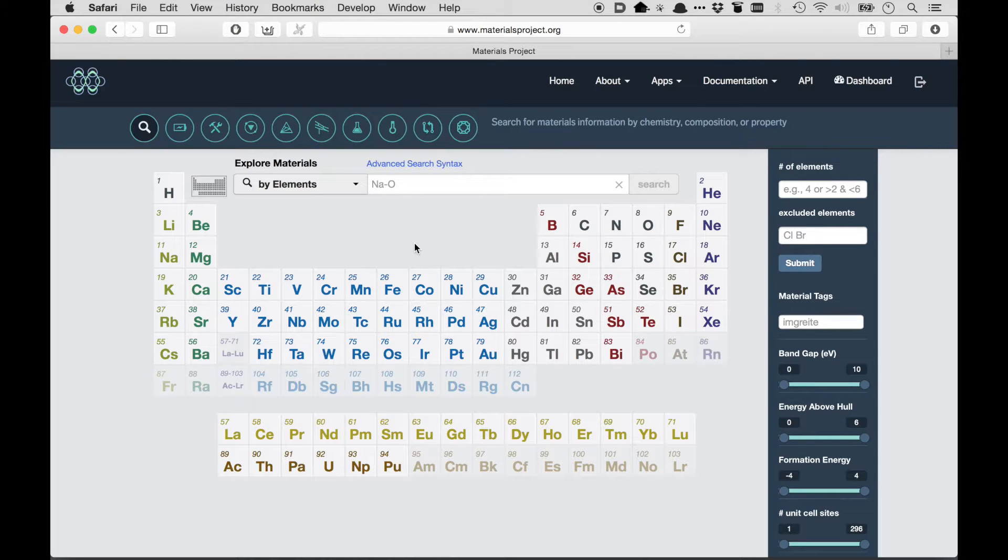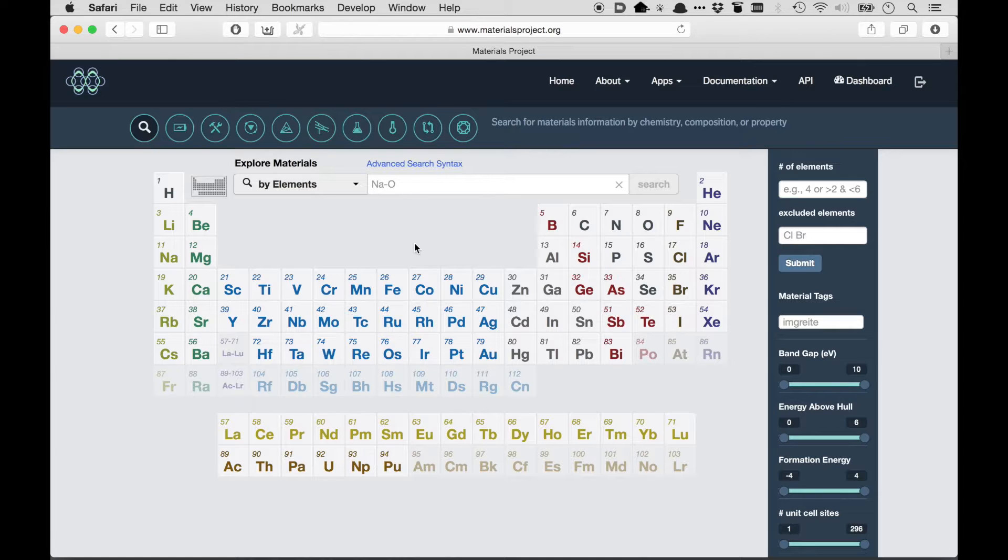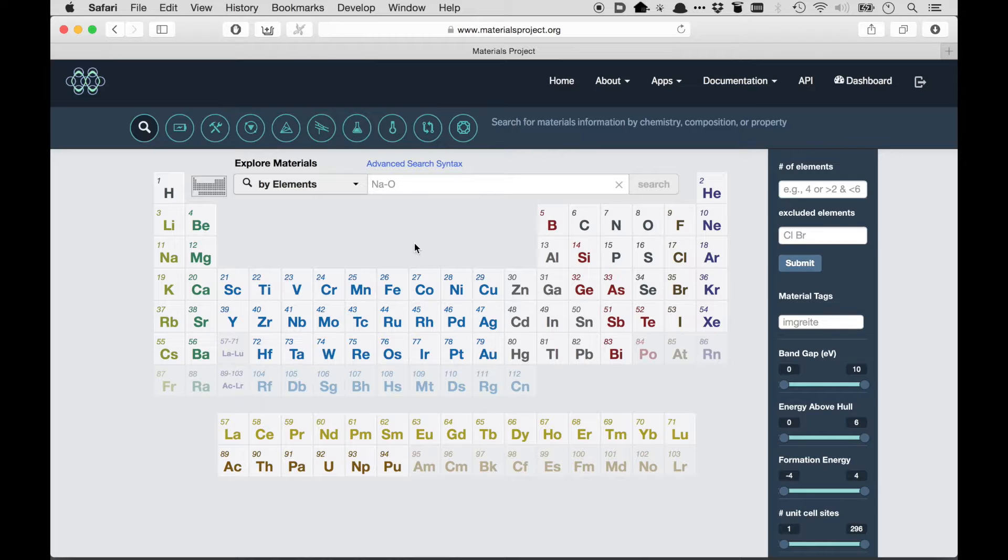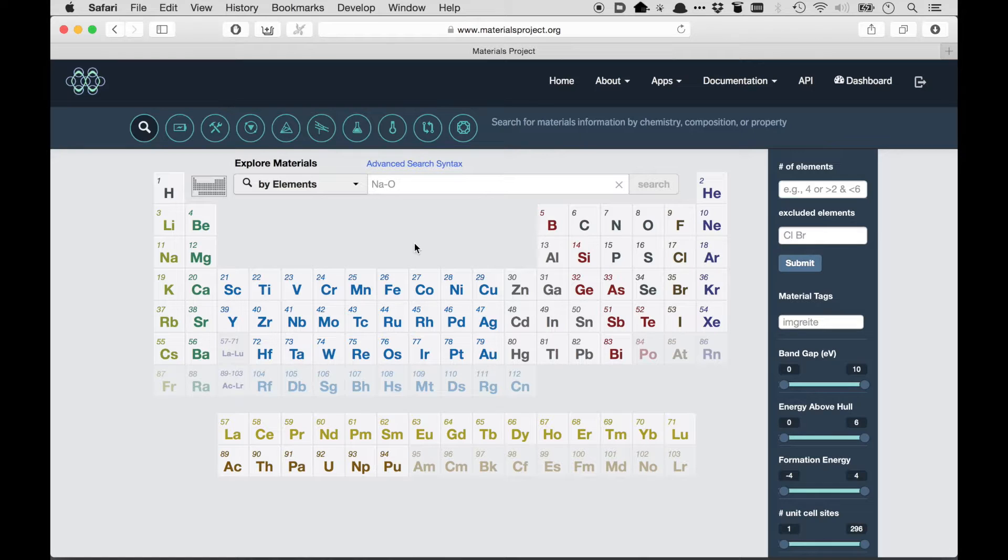This video is about the Materials API, which is a way that you can write computer programs to download data from the Materials Project without explicitly visiting the website. The Materials API is based on something called REST, which is an industry standard for exposing a data resource over the web.